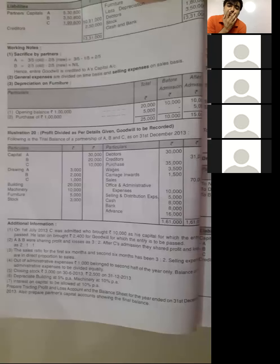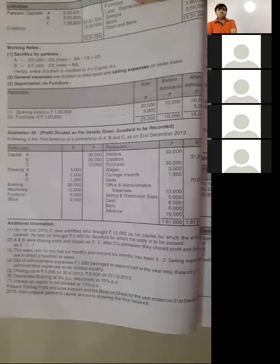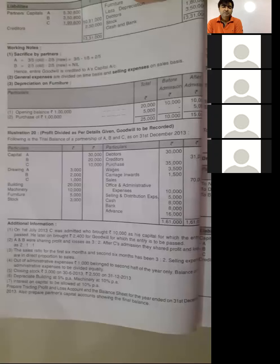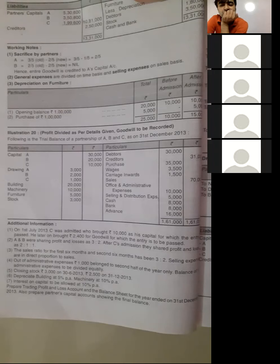On 1st July 2013, Sivas was admitted and brought Rs. 10,000 as his capital, for which the entry is passed. He later on brought Rs. 2,400 for goodwill, for which the entry is to be passed.